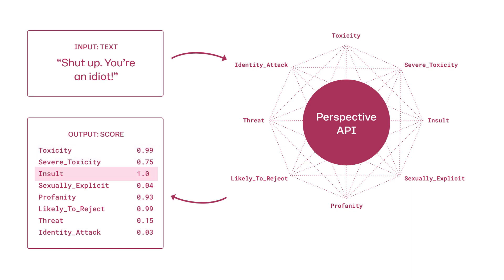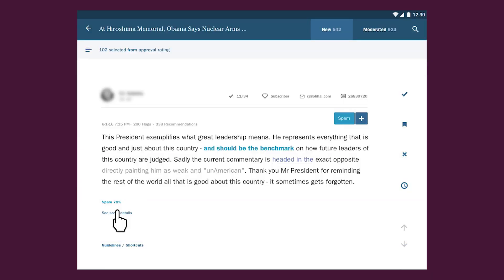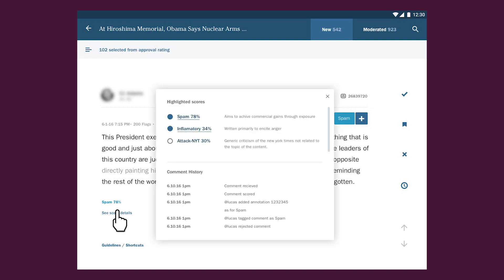Now, you're probably wondering whether Perspective is right for you. Here are some common use cases. Many sites use Perspective to flag potentially harmful comments so a moderator can check them before they get posted. For example, Perspective powers the tool used by moderators at the New York Times.